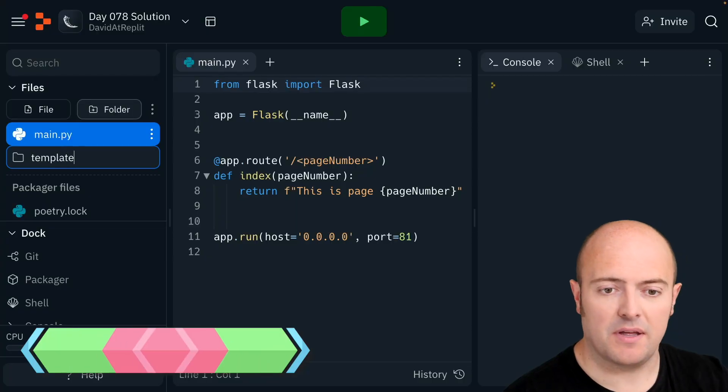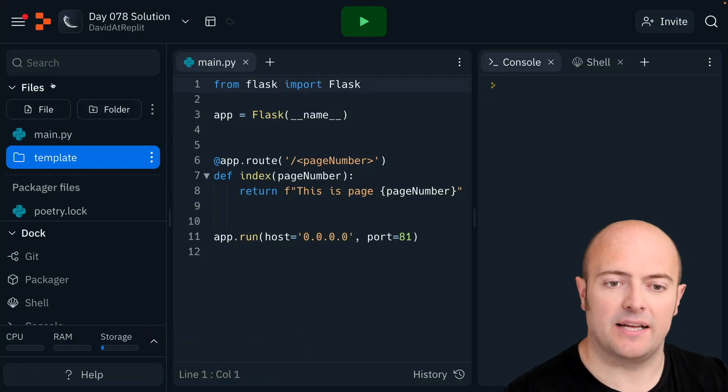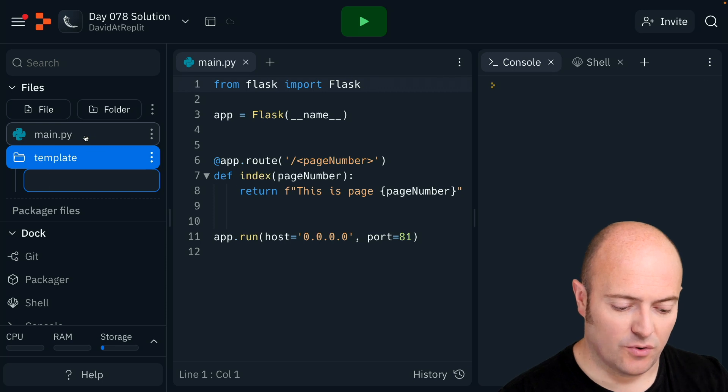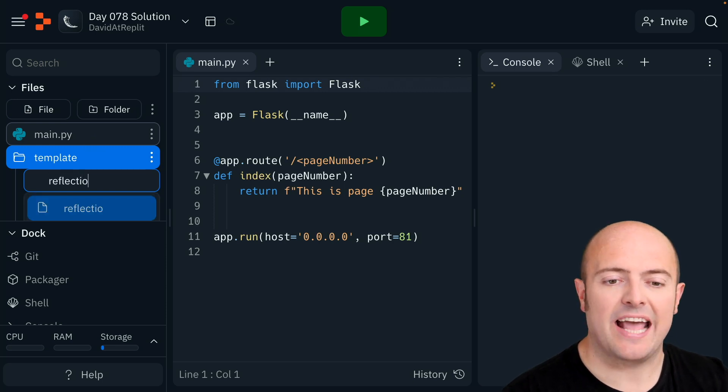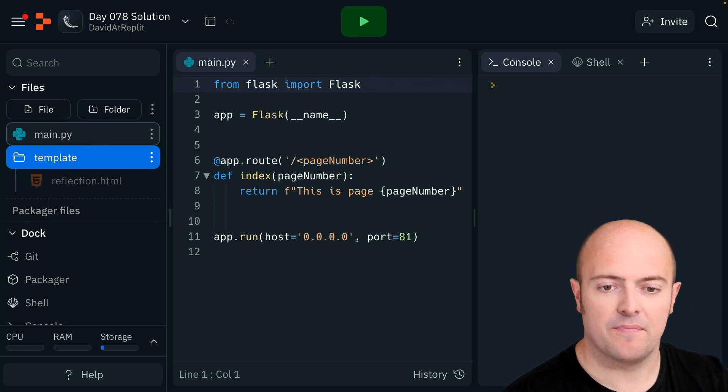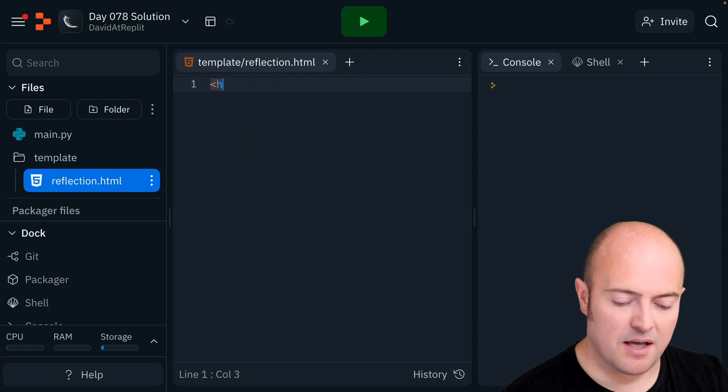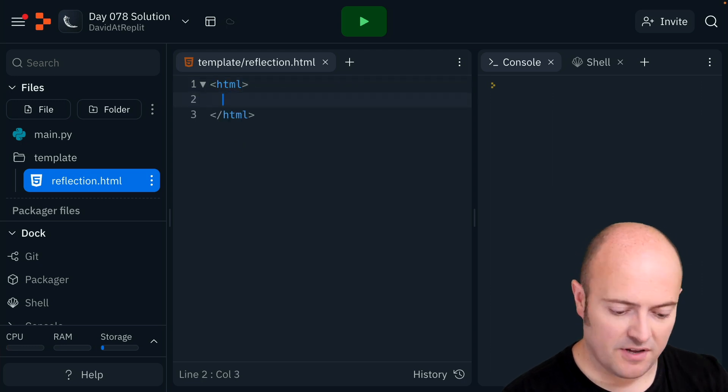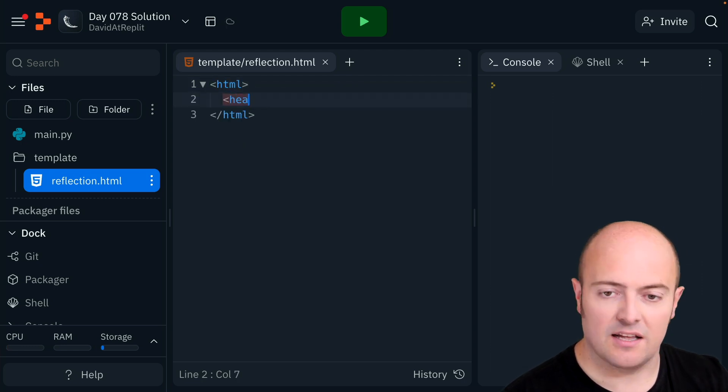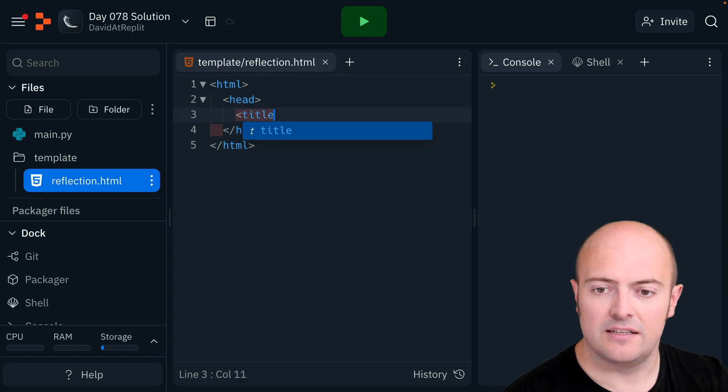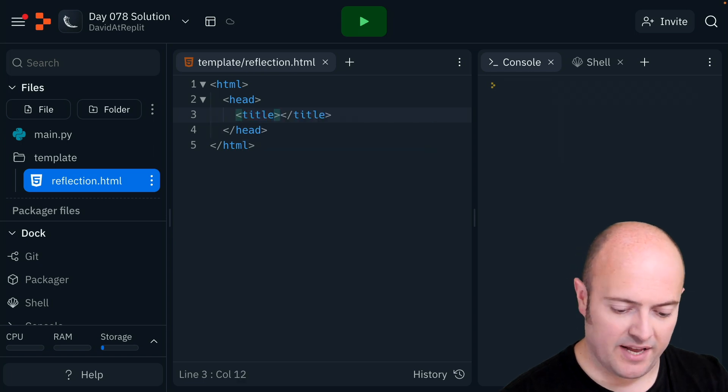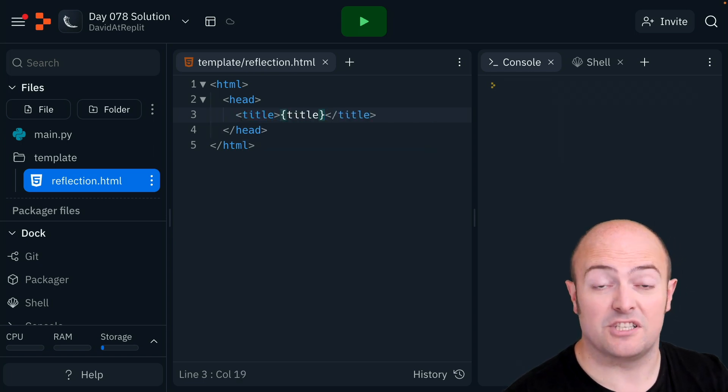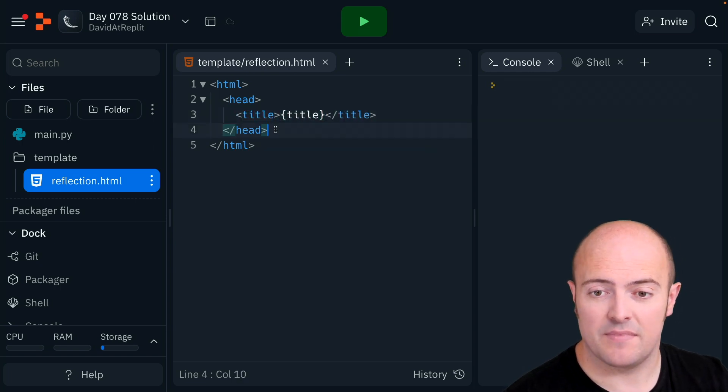Make a folder called template and create a file called reflection.html. I'm going to bring in my standard HTML stuff just like last time in the head. I'm going to bring in my title and put in curly braces title which is going to replace that.